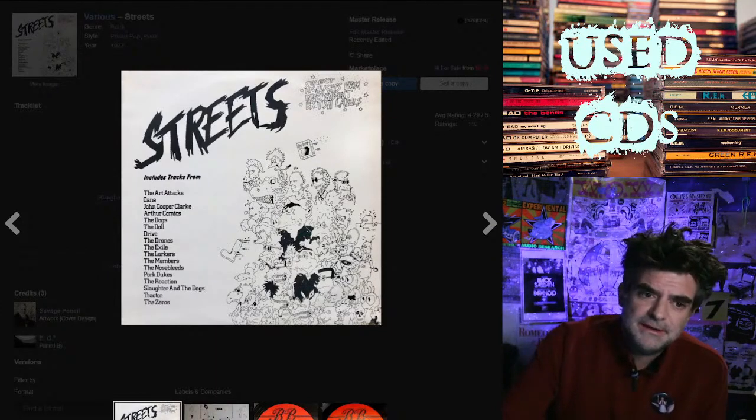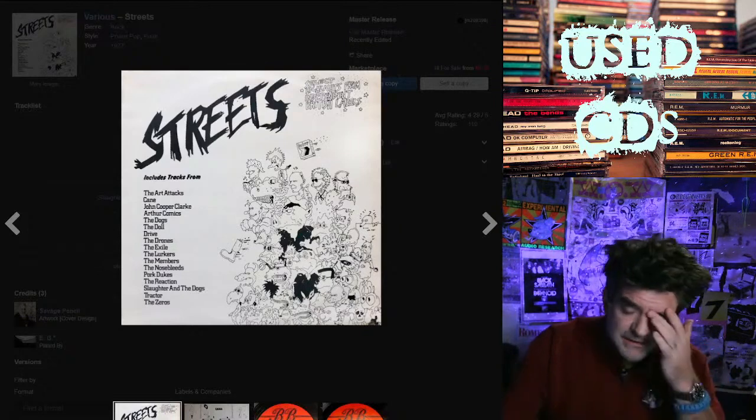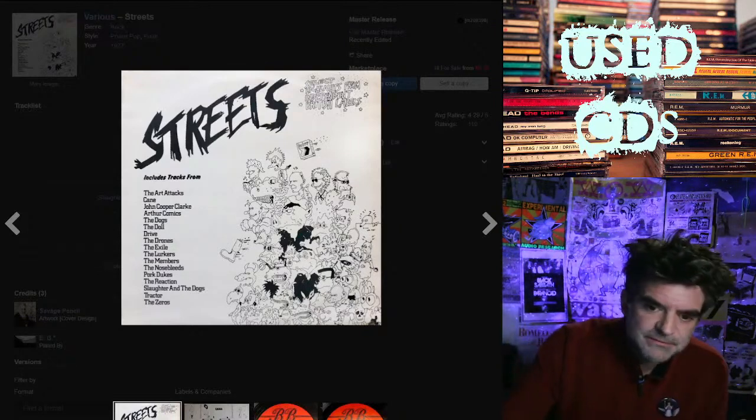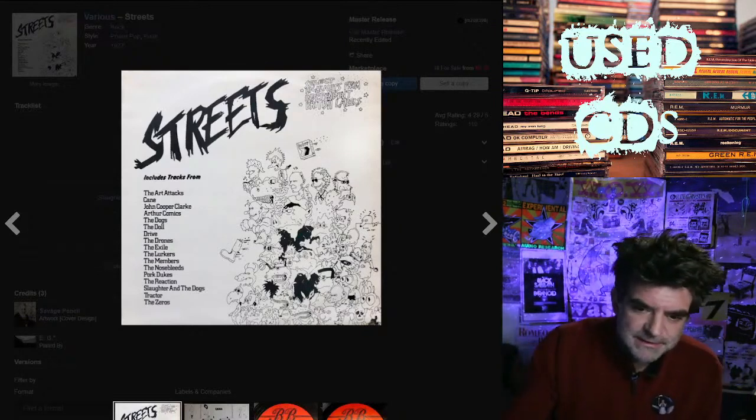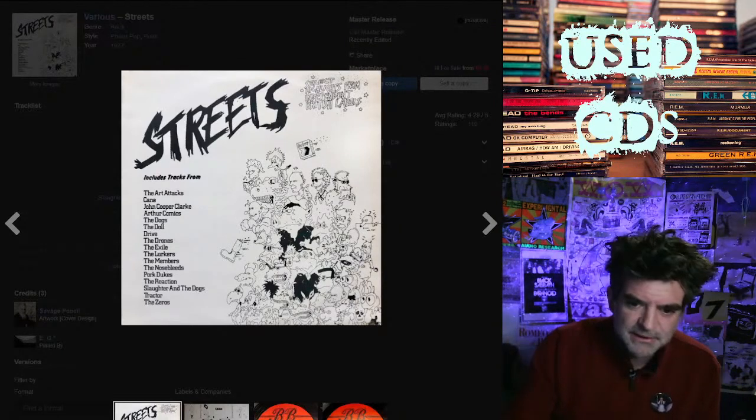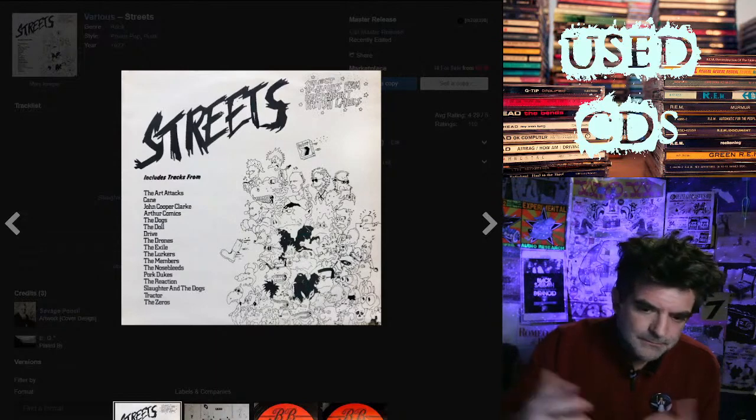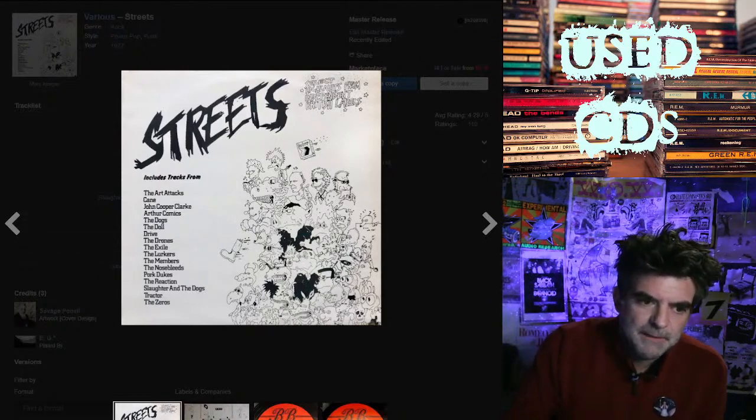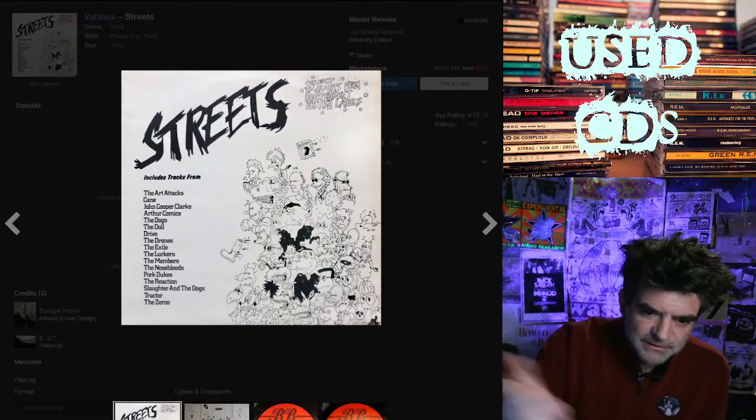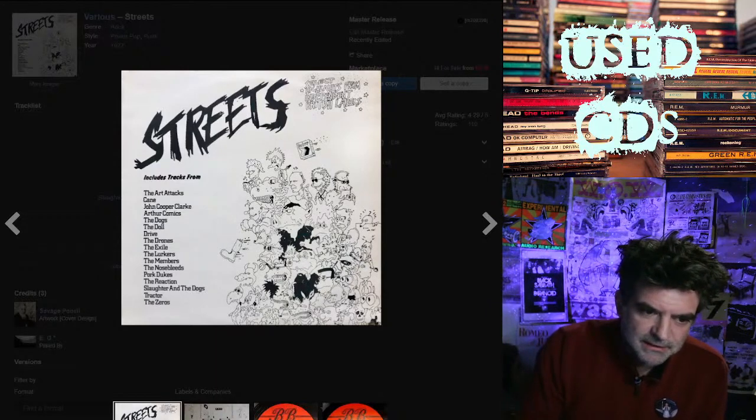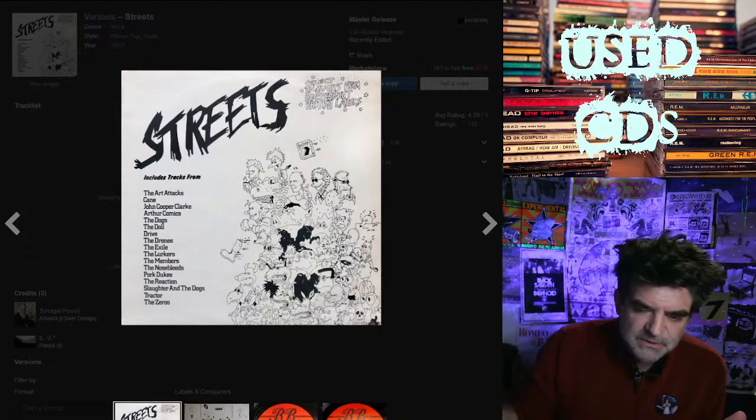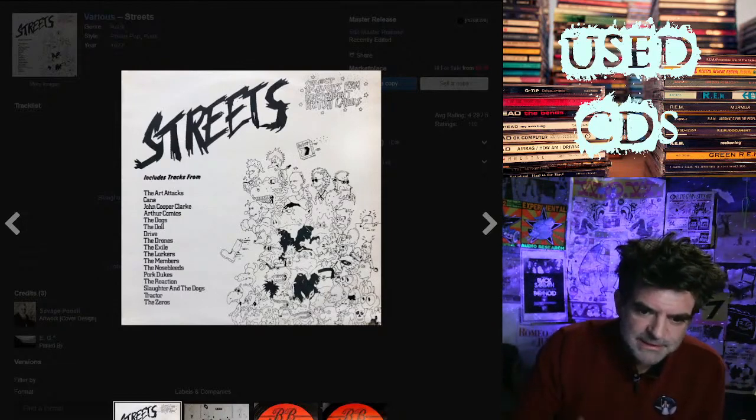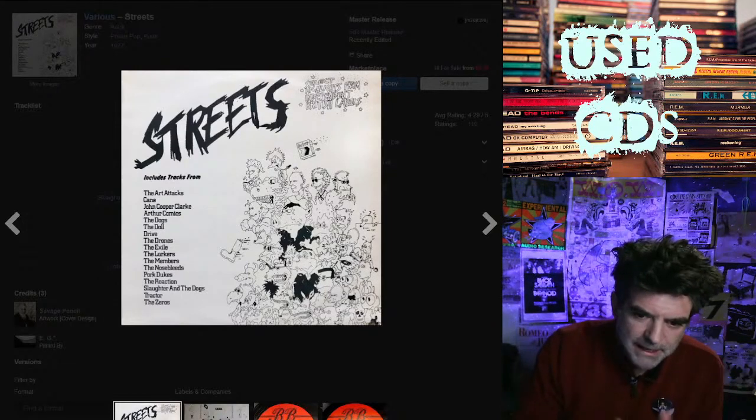Essentially, things like a Factory sample - the first release from Factory Records is a double seven inch of different artists. And this is the first release on the screen here ever by Beggar's Banquet. The catalog number for this is BEGA1.